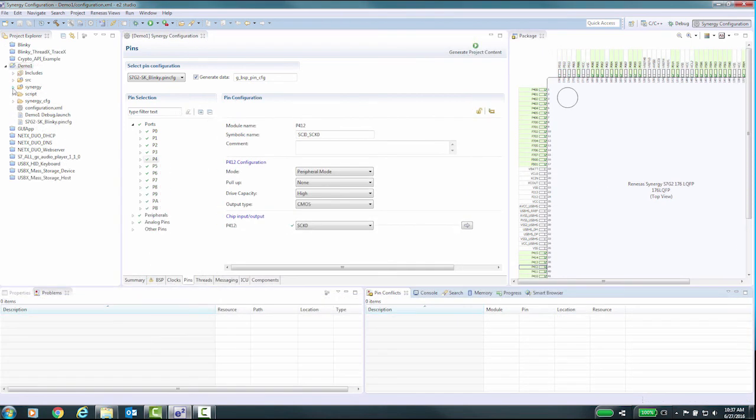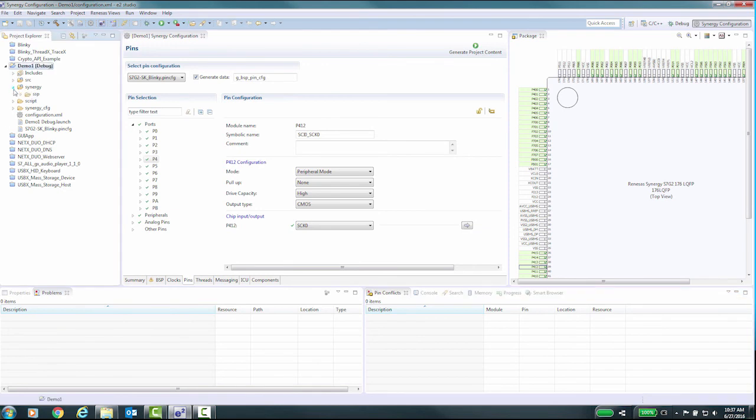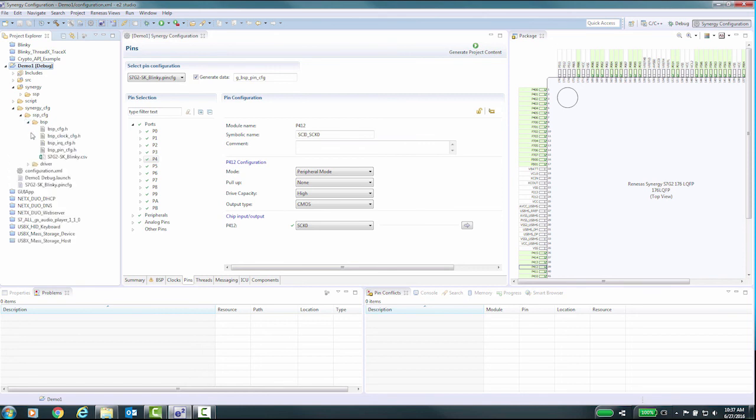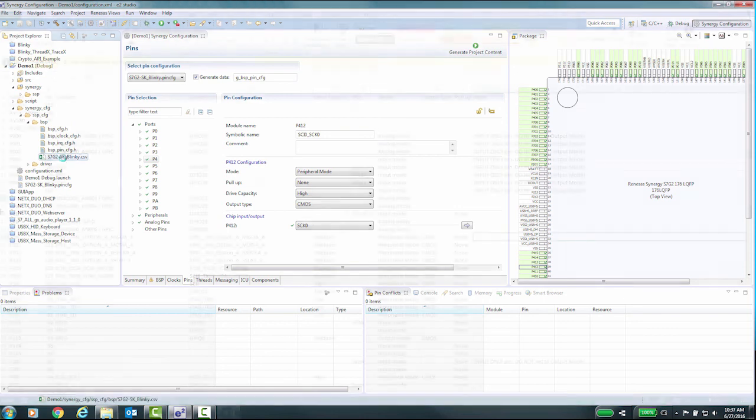There is also a useful CSV file created in the project under Synergy_CFG/SSP_CFG/BSP. This CSV file contains the complete PIN configuration in an easy-to-read format.